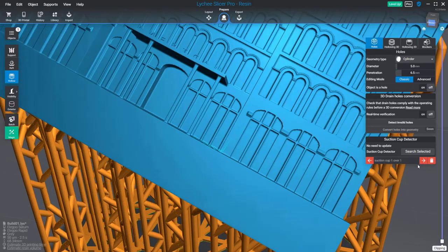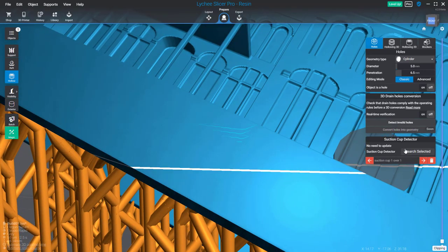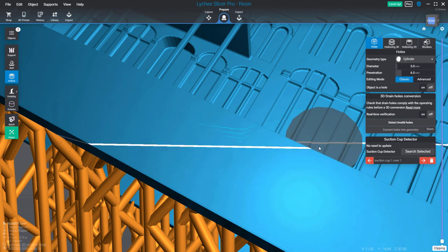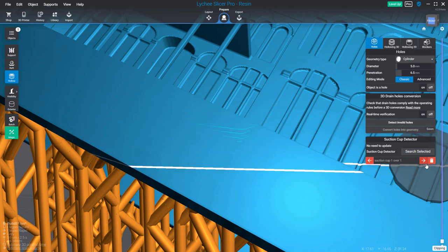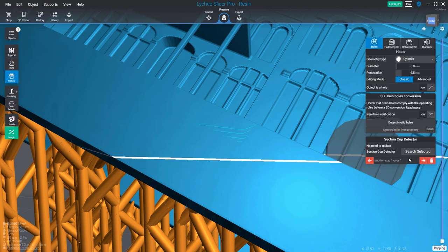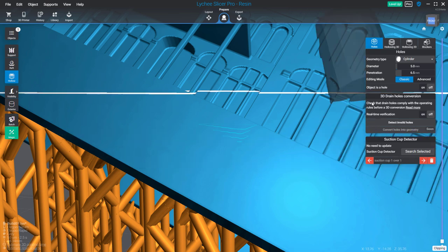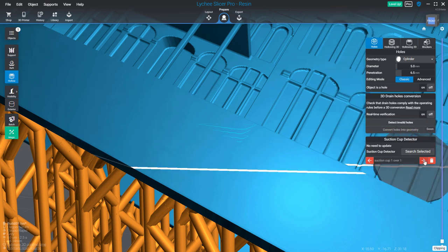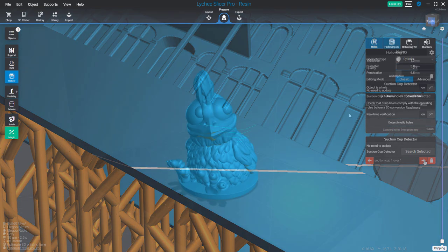If you click on the show button, Lychee Slicer will move the camera to focus on the selected suction cup. If you have multiple suction cups, you can switch between all the detected ones.